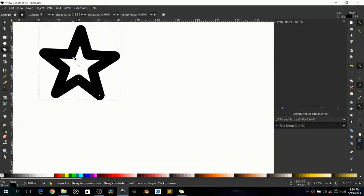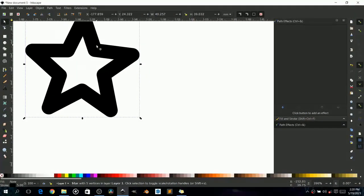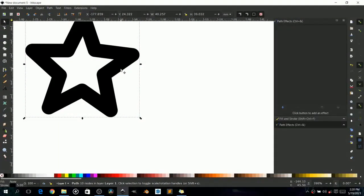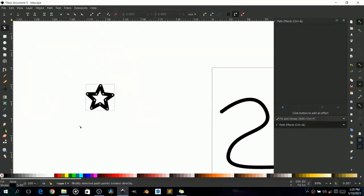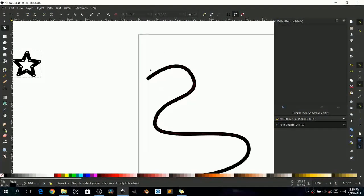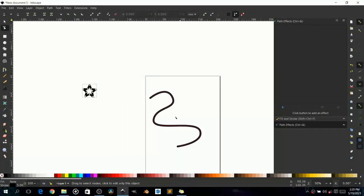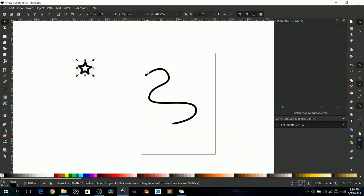The star we created is not a path per se — it has some object properties attached to it. So go to Path and click 'Object to Path.' The star was an object but now it is a path and it can be edited. Leave it as a path. Anything that is not a path cannot be used along the path — that is a rule you should remember.